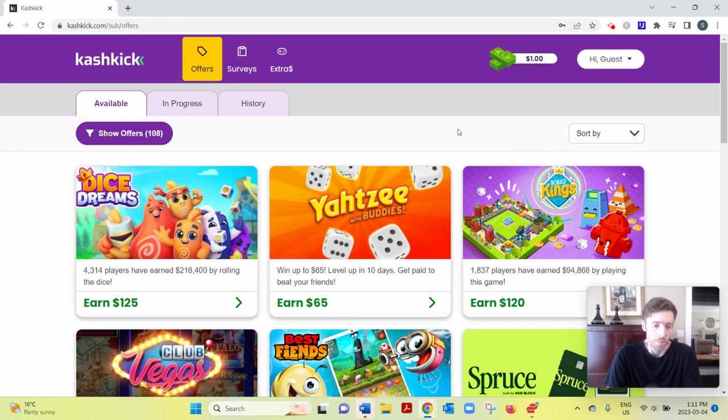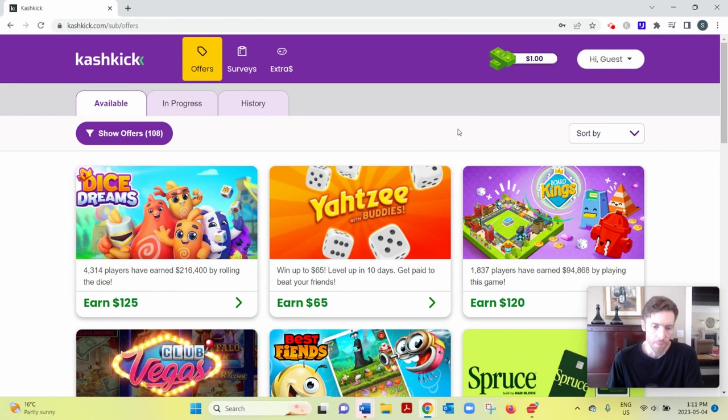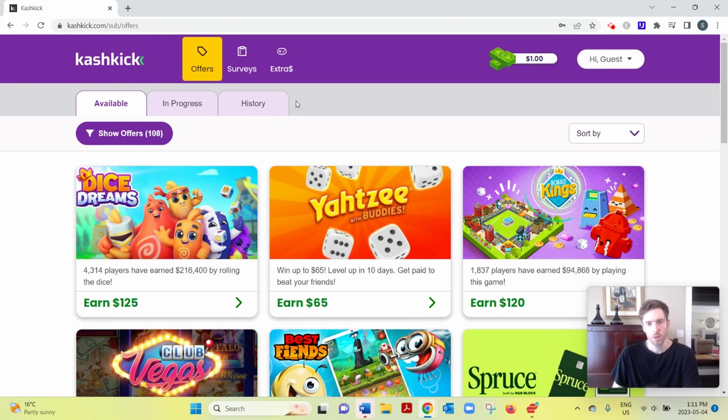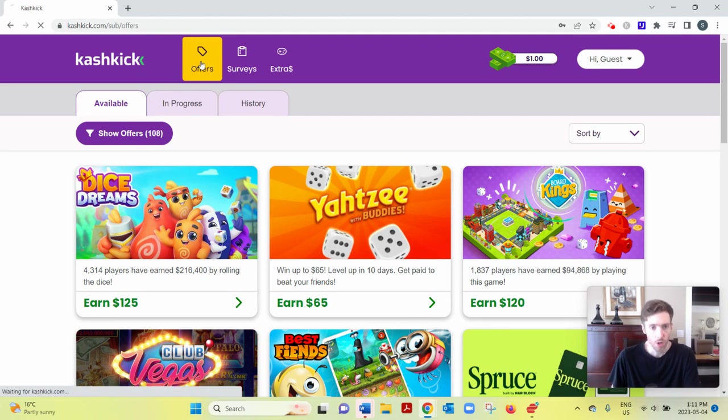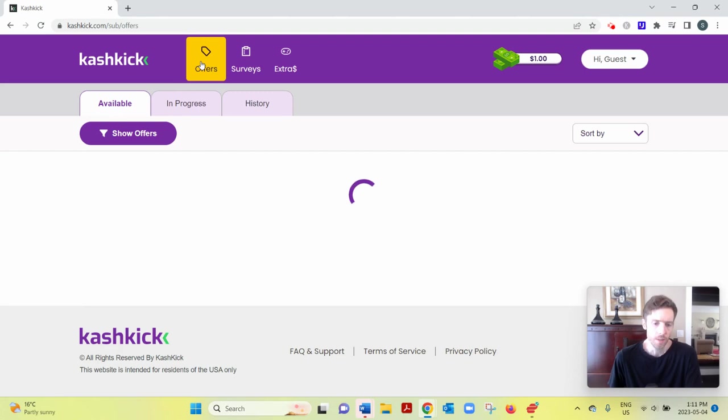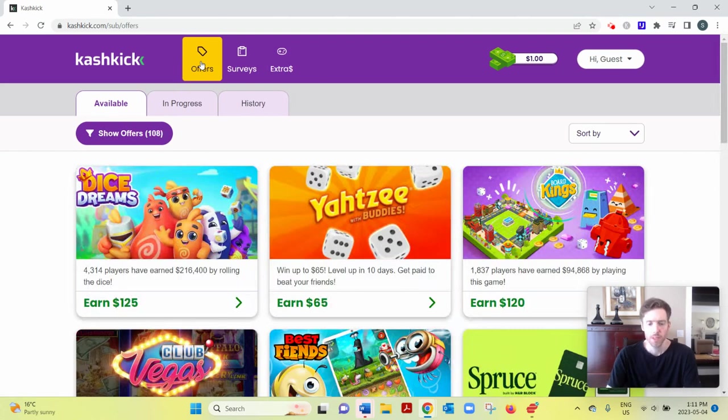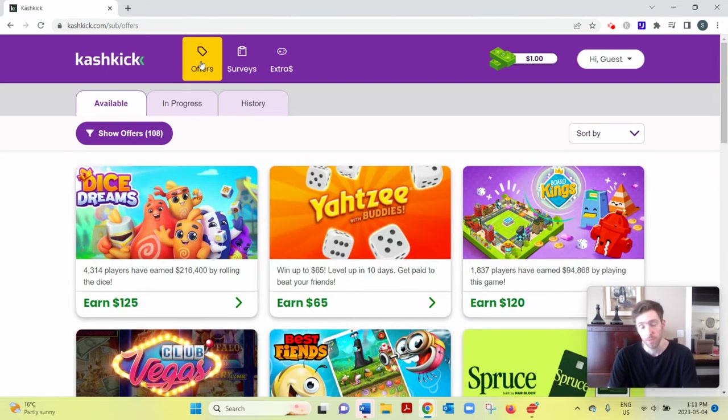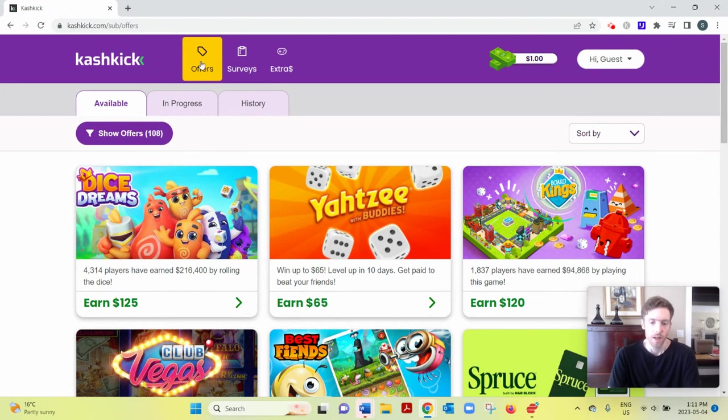And then once you've done that, they have three different categories, three main categories. So Offers, these are essentially games, downloading different offers, signing up for subscriptions. This one, for example, is a classic board game.